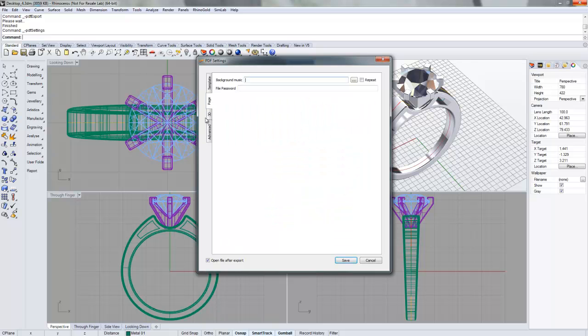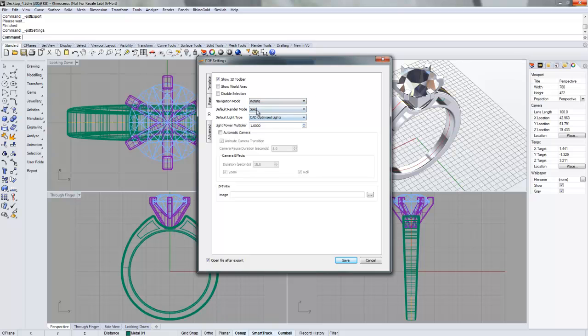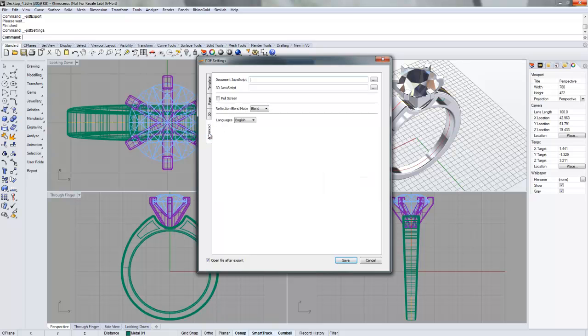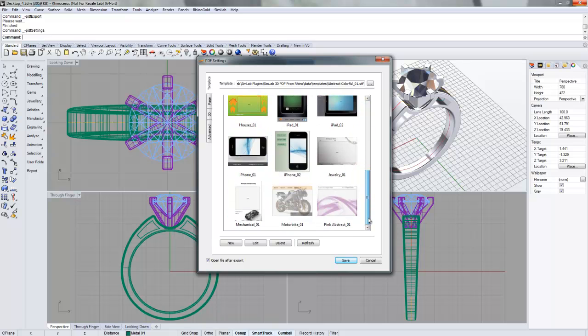You can, obviously there's some different options, like you can even add background music if you want. You can change some of the default options or default controls. So if by default you wanted spin to be the default control, you could do that instead of rotate. And you can change the default render mode and all that good stuff. That's really it for the options.